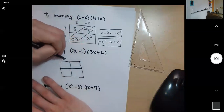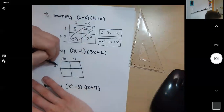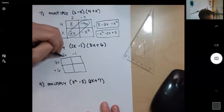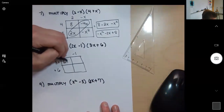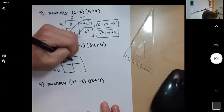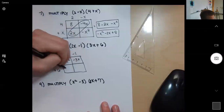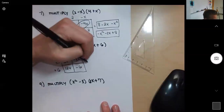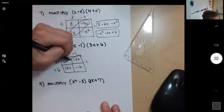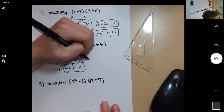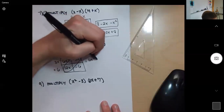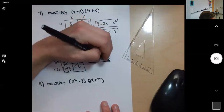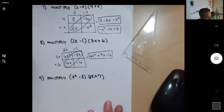Number eight, another two-by-two: (2x minus 1)(3x plus 6). 3x times 2x is 6x squared, 3x times negative 1 is negative 3x, 2x times 6 is 12x, and 6 times negative 1 is negative 6. Combining like terms — negative 3x plus 12x is 9x. Final answer: 6x squared plus 9x minus 6.